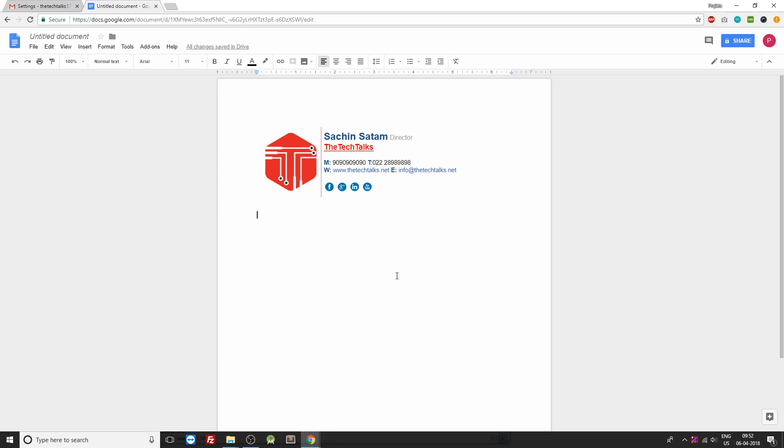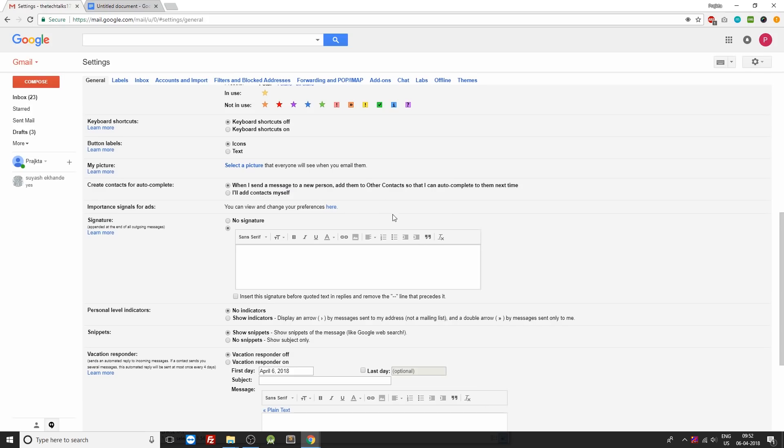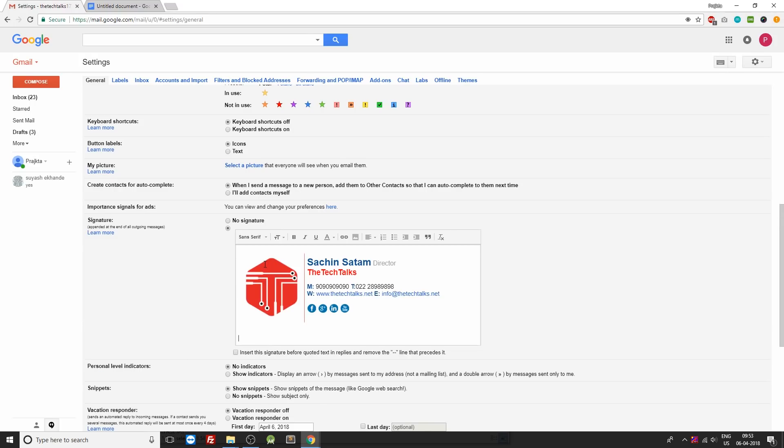So now once this is done, you can just press Ctrl+A or select all on your keyboard. Copy it. Go back once again to your settings. Inside the signature, just press Ctrl+V or paste it over here inside the signature section.